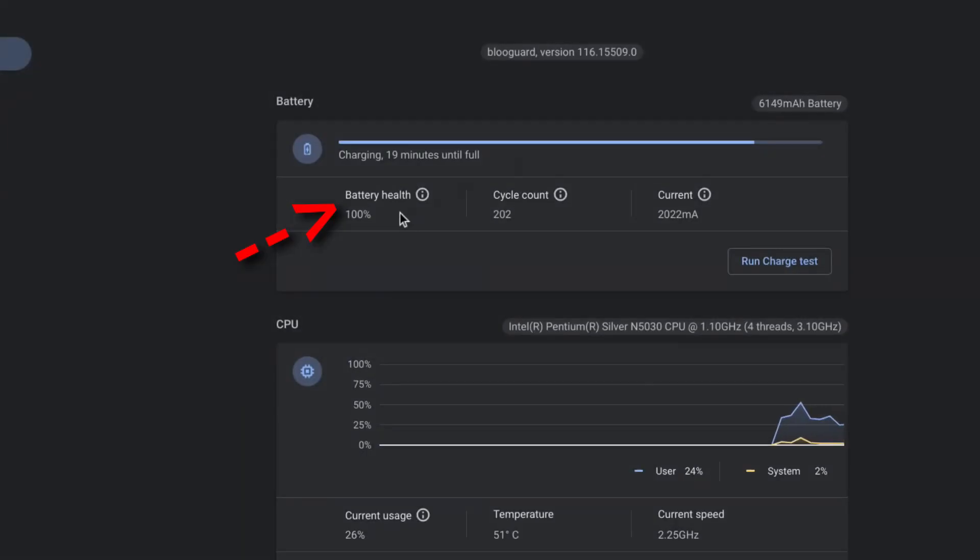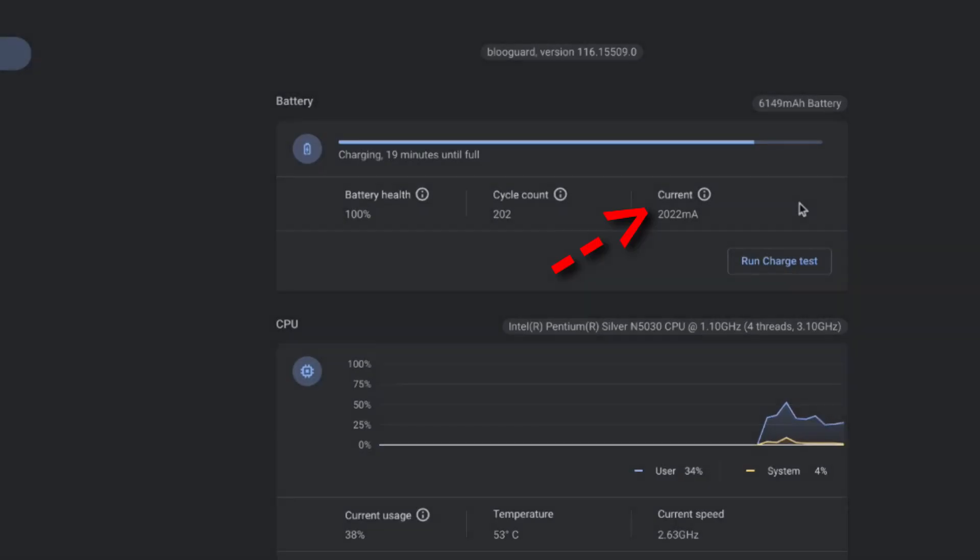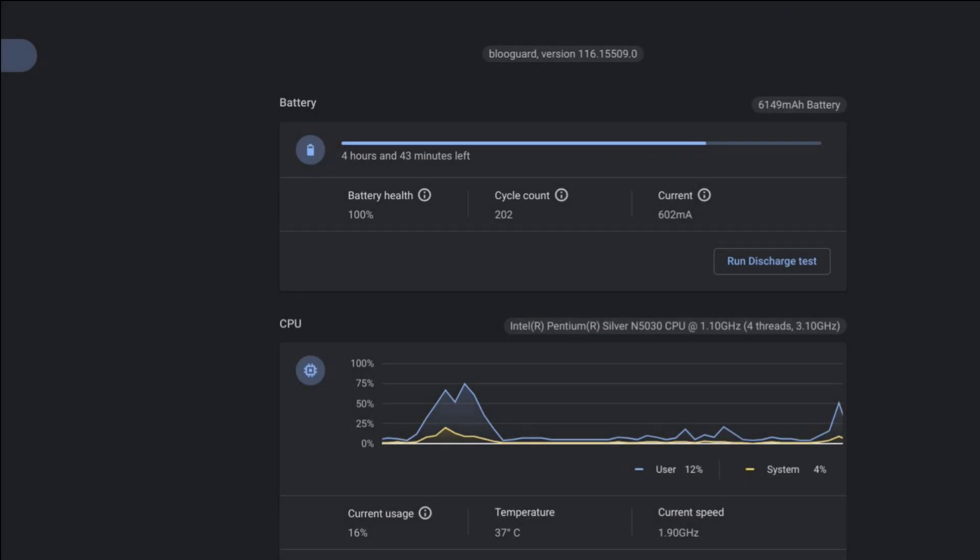You also get the battery health, the cycle count, and the current. Since I have the charger connected this is the rate at which it's charging the battery. If your charger is not connected it gives you the discharge rate.